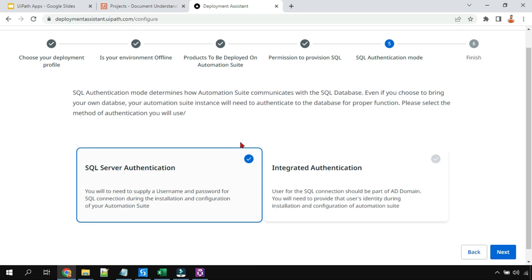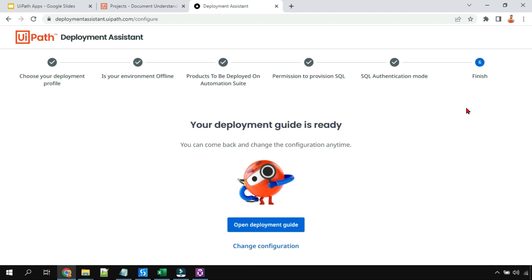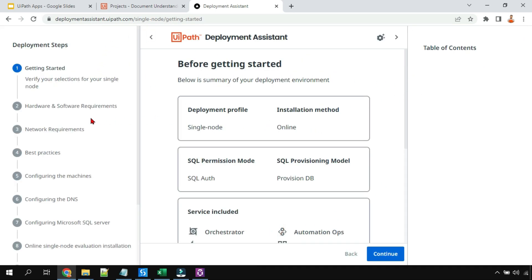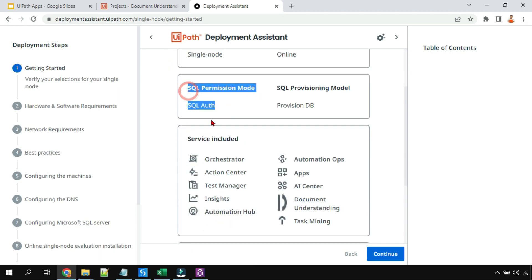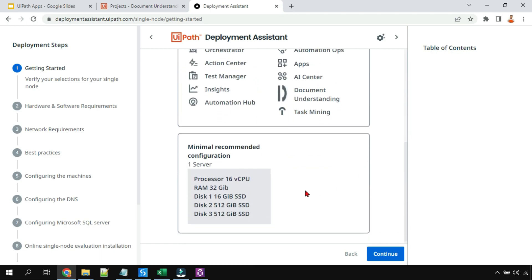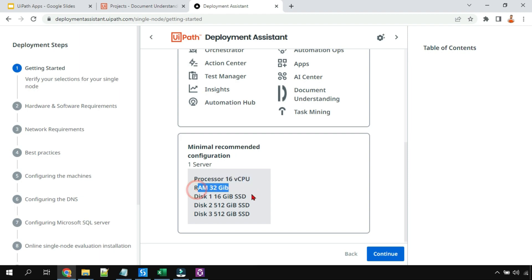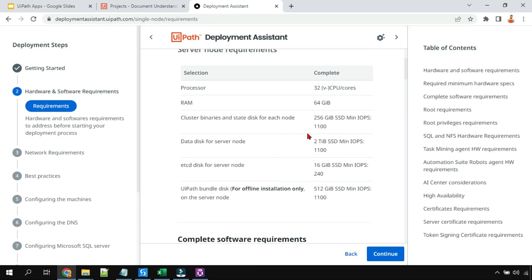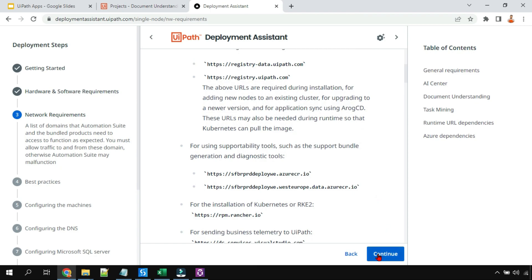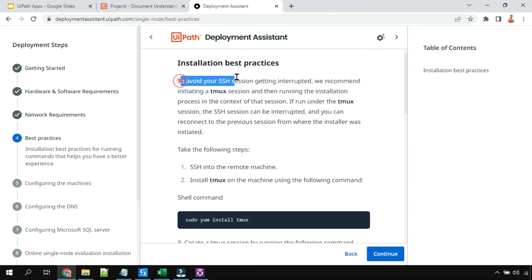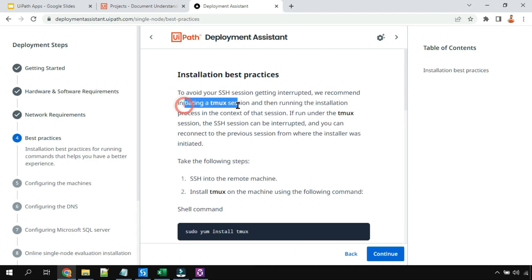SQL authentication mode determines SQL Server authentication. Once you click Finish, you can open the Deployment Guide. Here you'll see your deployment profile — single node, SQL permission mode, and the services included. The minimal recommended configuration for one server is 16 vCPUs and 32 GB RAM, along with disk requirements. You get a lot of details to help the infrastructure team decide how to proceed — hardware requirements, network requirements, and best practices.